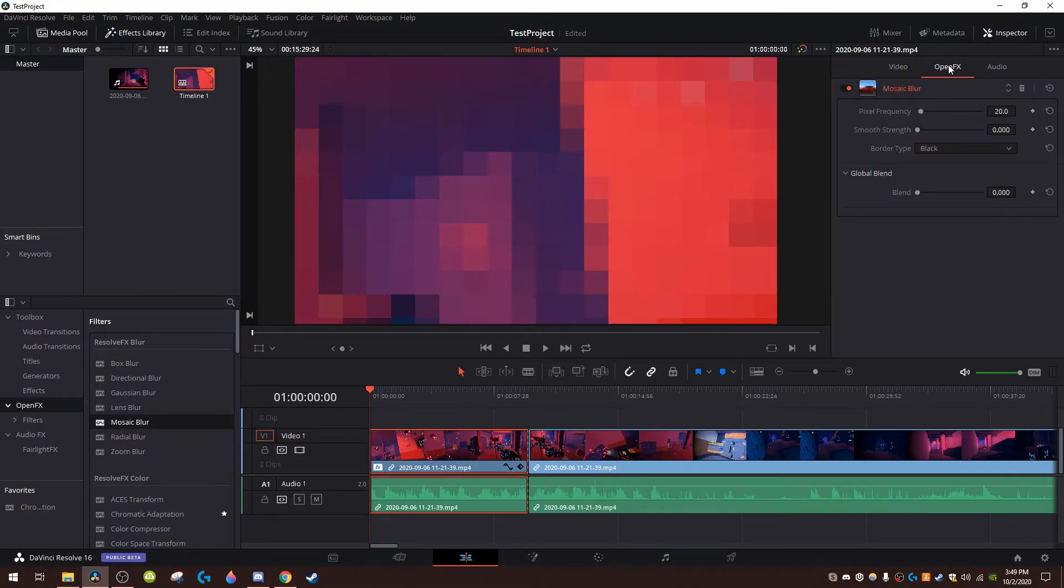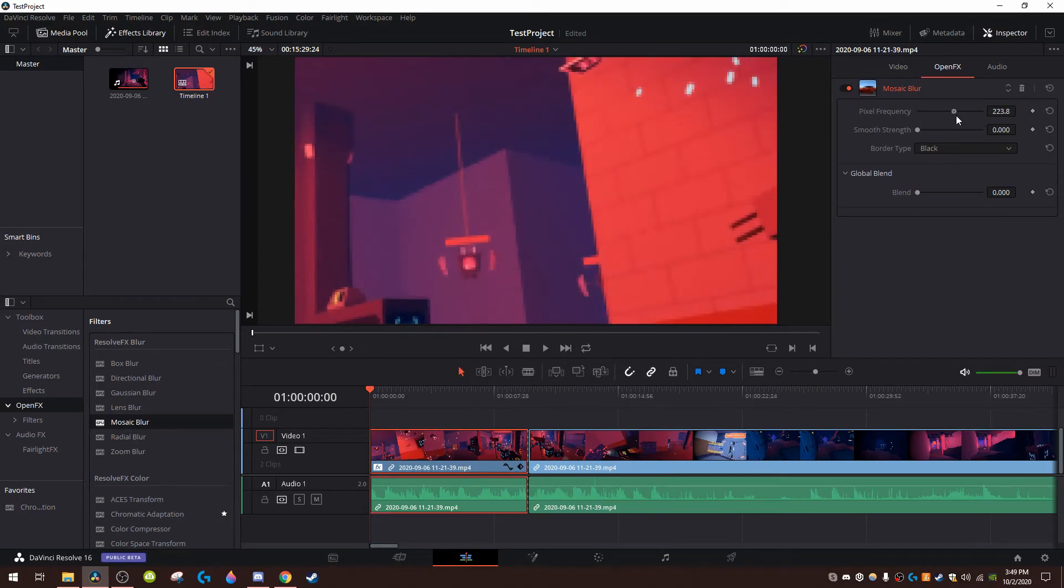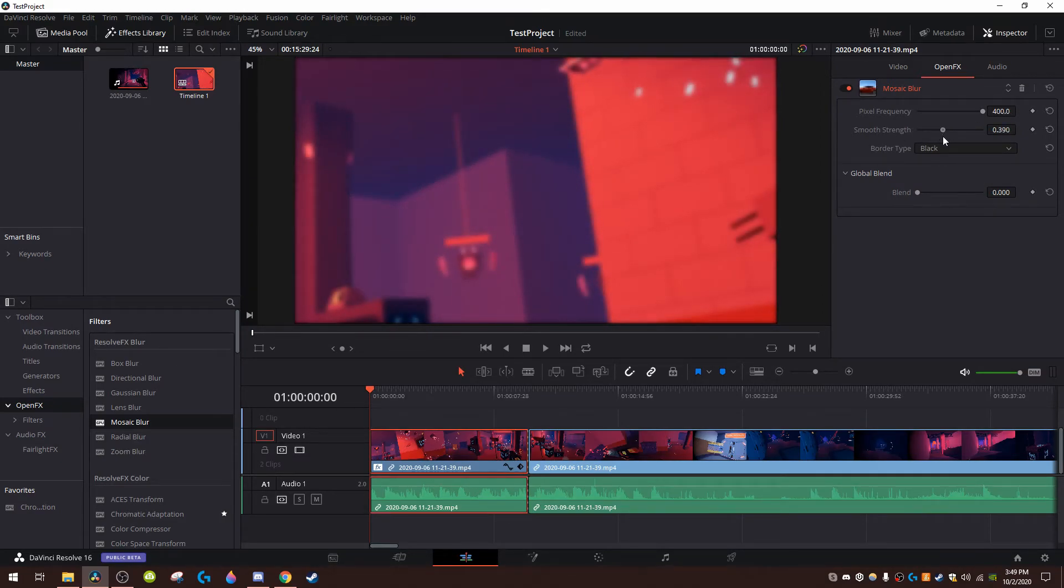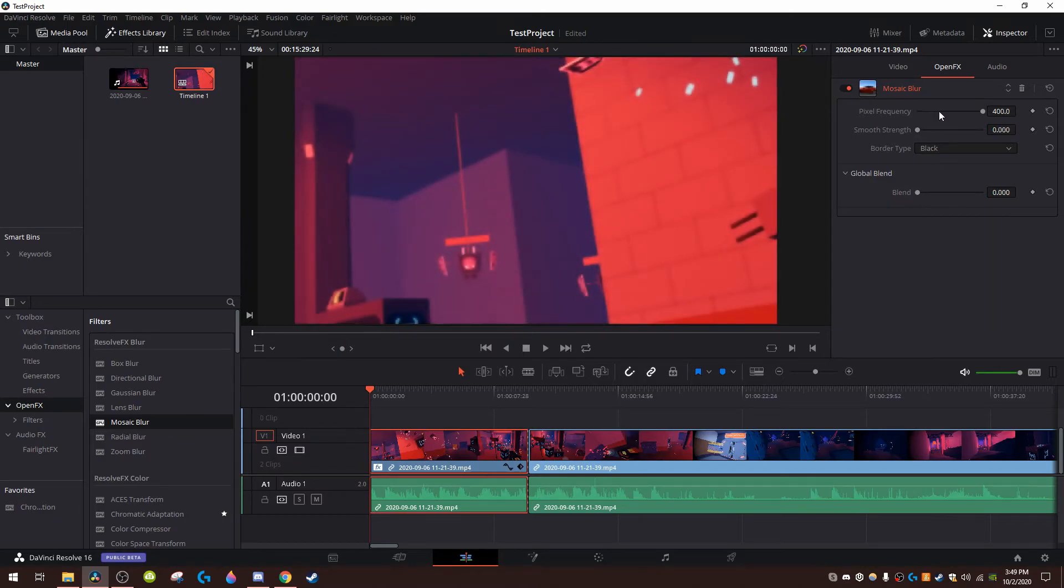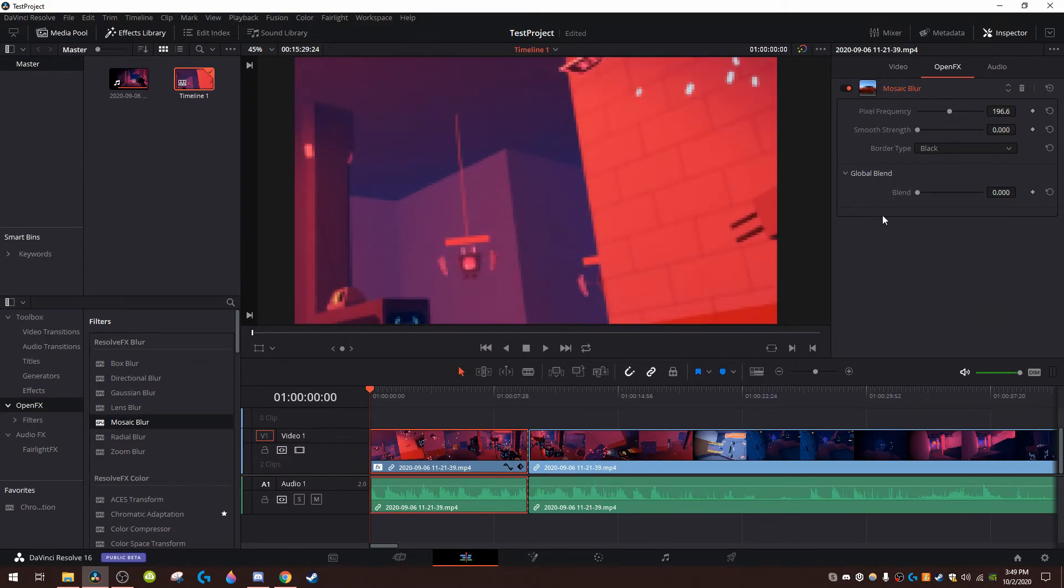You go up here to open FX and then you can change these sliders right here and you know you can change blurriness, you know the whole thing. So you can get rid of that.